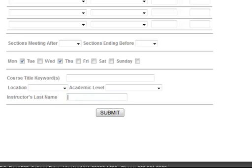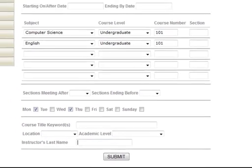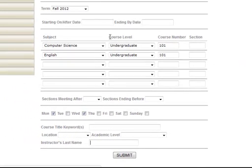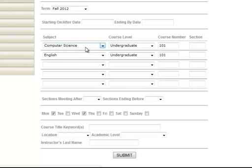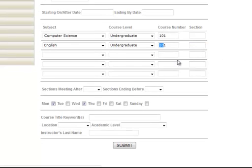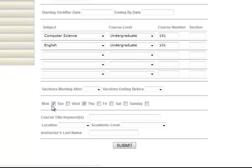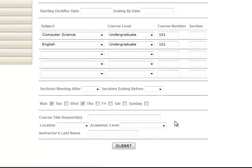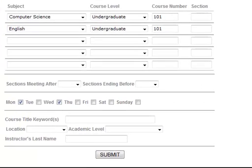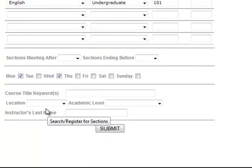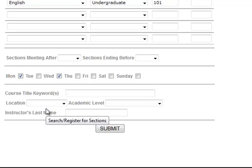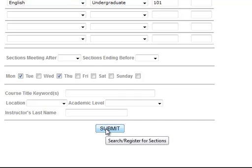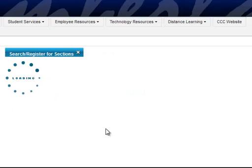So based on my search criteria, I have selected the fall semester. And I'm looking for computer science courses and also English courses with the 101 course number. And I also want only Monday and Wednesday courses. And the location is on campus and also online. I'm going to click submit.